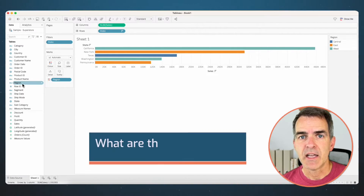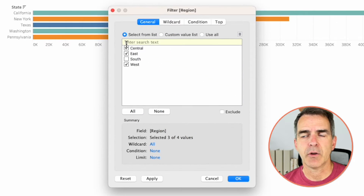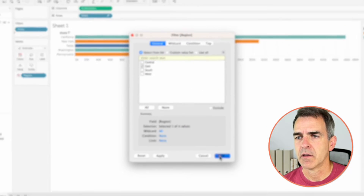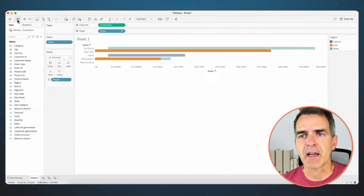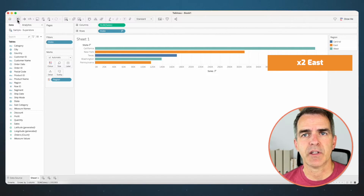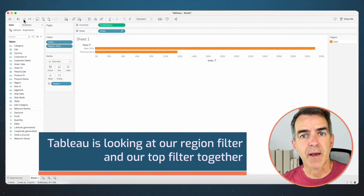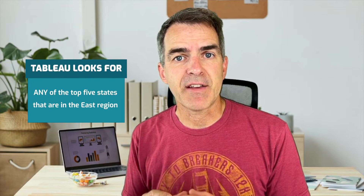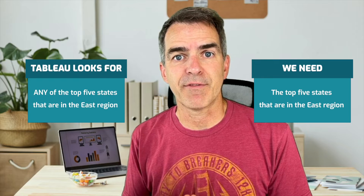But what happens if I filter by region? What I'm trying to look at is the top five states within the east region. If we drag Region to the filters and only choose East, we'll see we only get two states. Why is that? If I go back and remove that region filter, you'll see that two of my top five were in the east. When I apply that filter, Tableau is looking at our region filter and our top five filter together — trying to find any of the top five states that are in the east region.